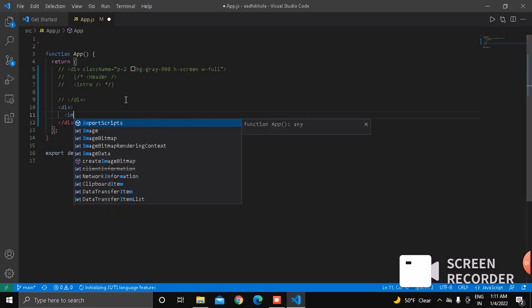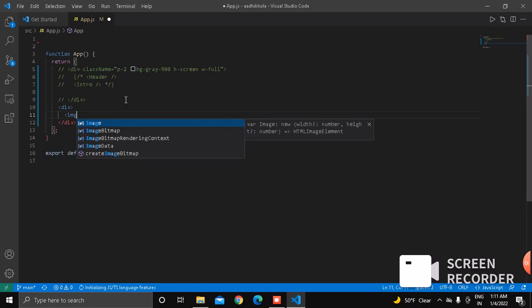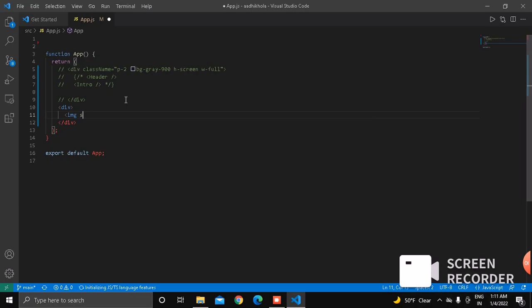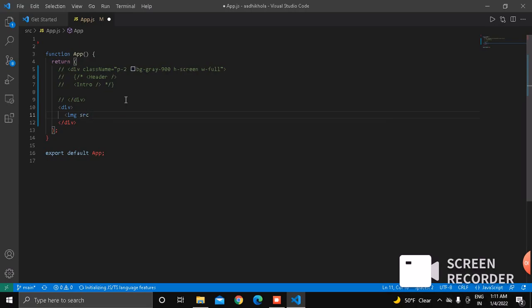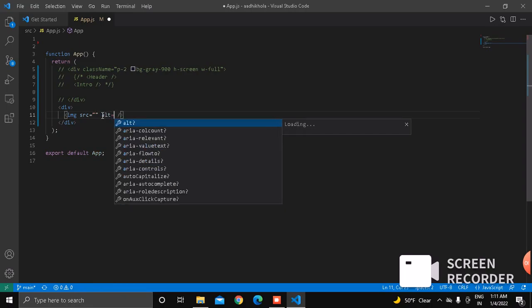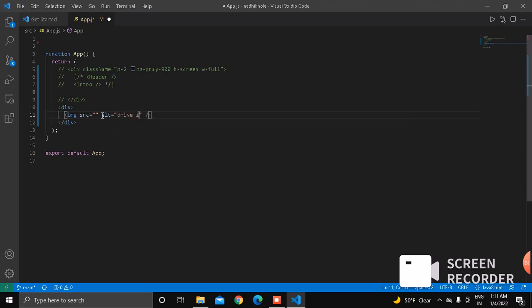I am adding the image tag with the source attribute. Put the height of the image.